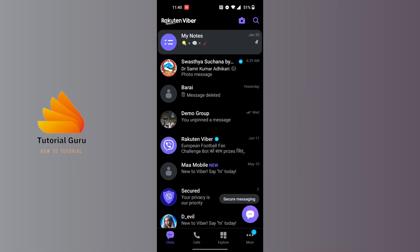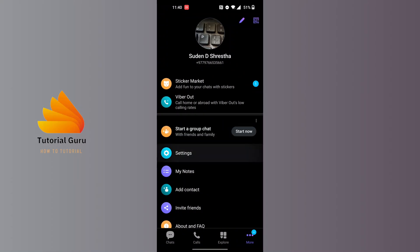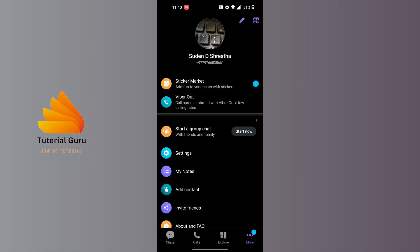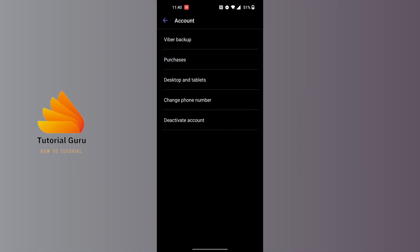You'll land on this interface where you can see there is a Settings option available just above My Notes. Tap on Settings, and on this interface tap on the Account button available at the top of the screen. You'll land on this interface where you can see...